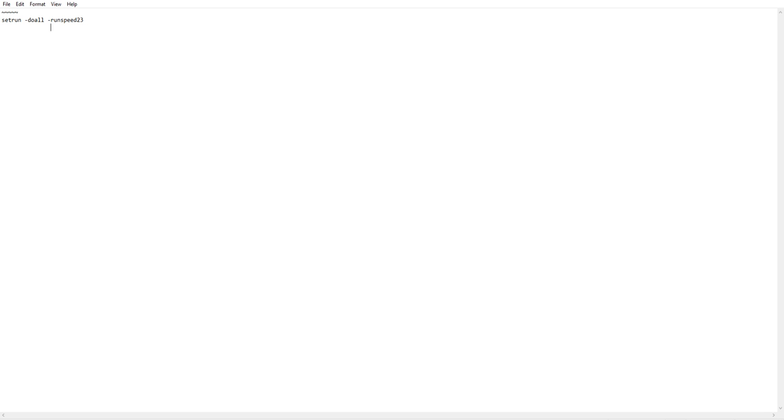Alright, today we're going to code. You want to start off with a bunch of these. Set run, set run minus do all, run speed 42, and get in here.